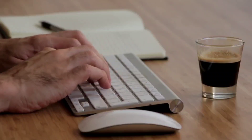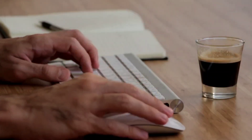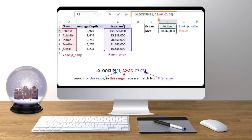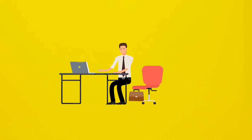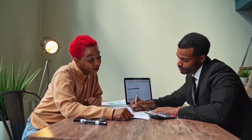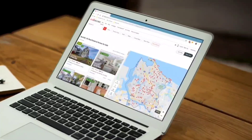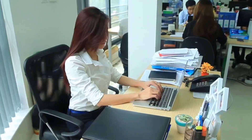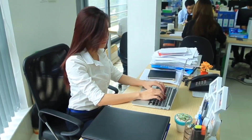Then we will move on to finding a specific record or a specific field in a dataset. Later in this video we will work on some advanced XLOOKUP examples — to search for specific items using wildcard search, to search for items using multiple conditions, and to search for items using a date range.